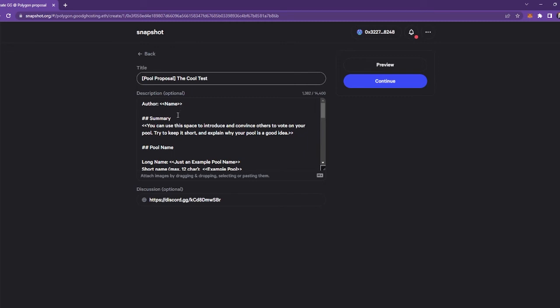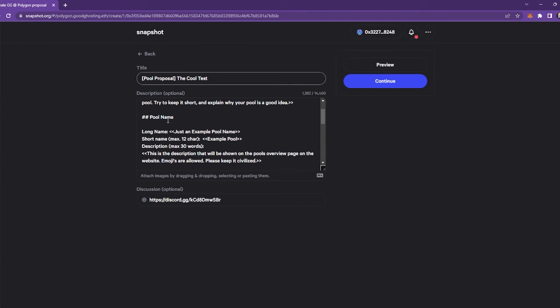And then just go through the whole proposal and just swap out everything with your information. So for author, you can put your name. If you don't want to put your name, you can put your Discord handle or just something where us as the team can identify you. And then you can go down to change everything here.